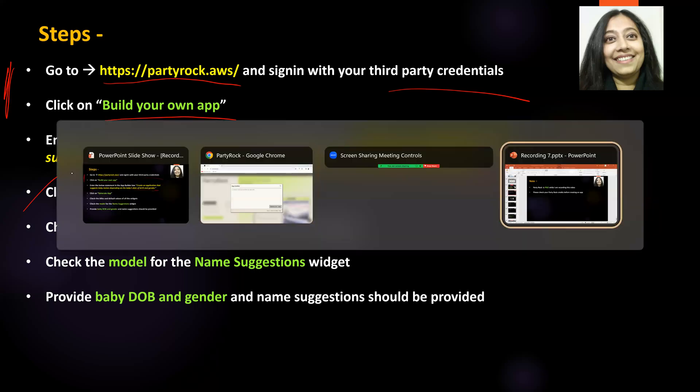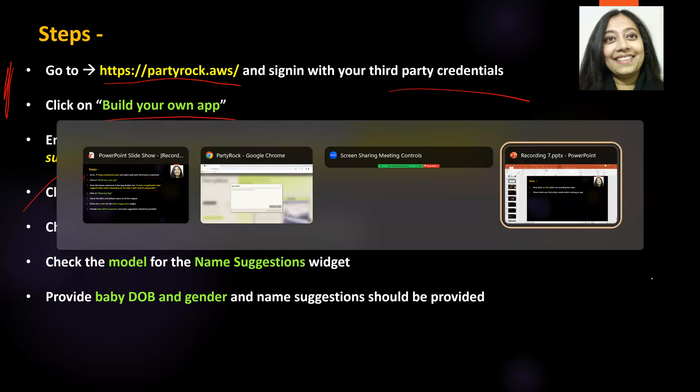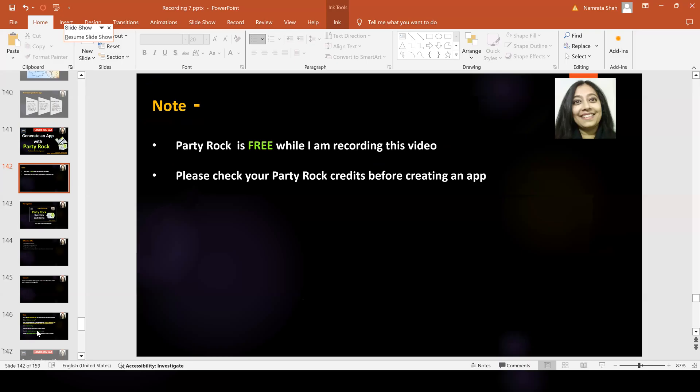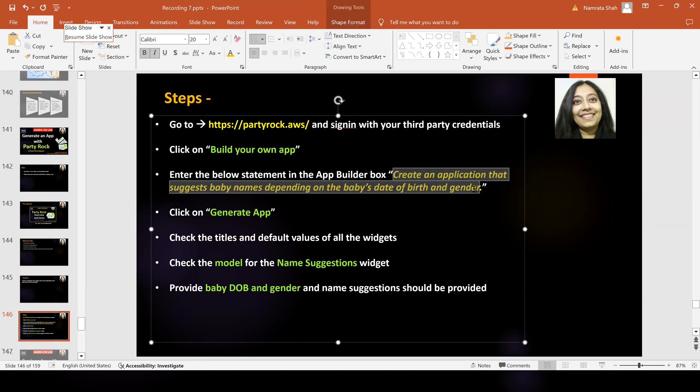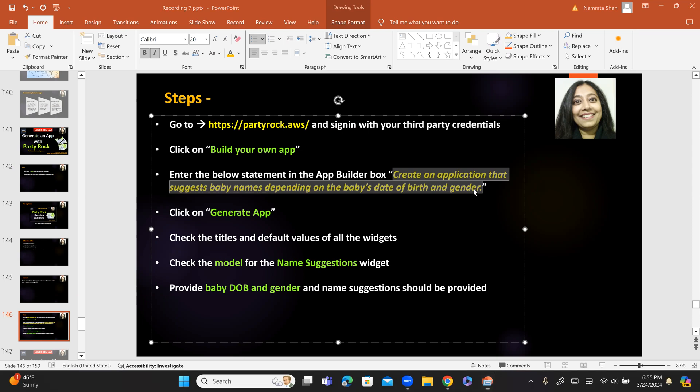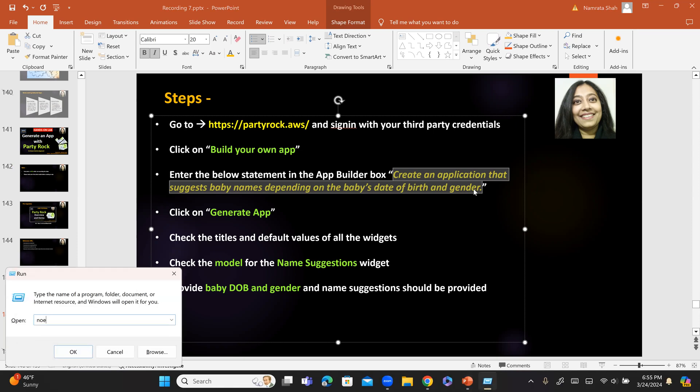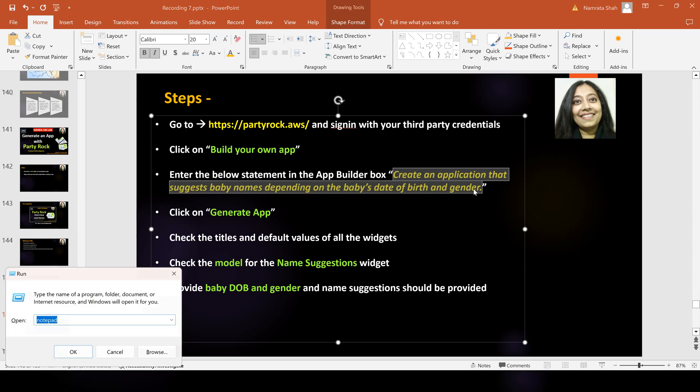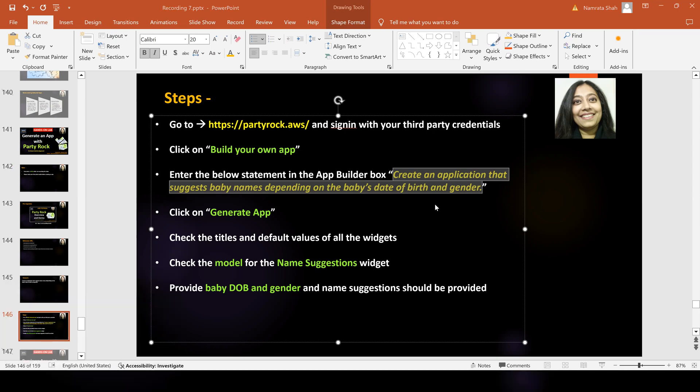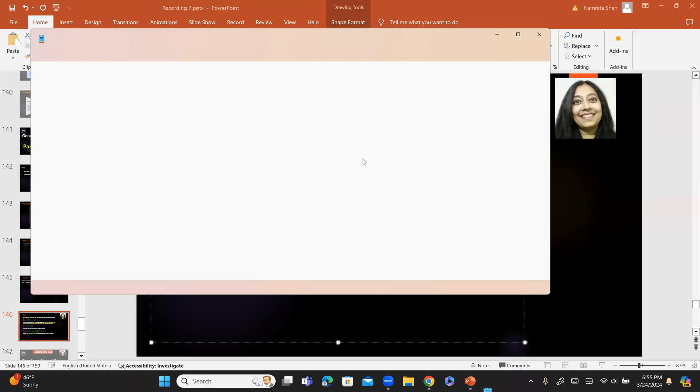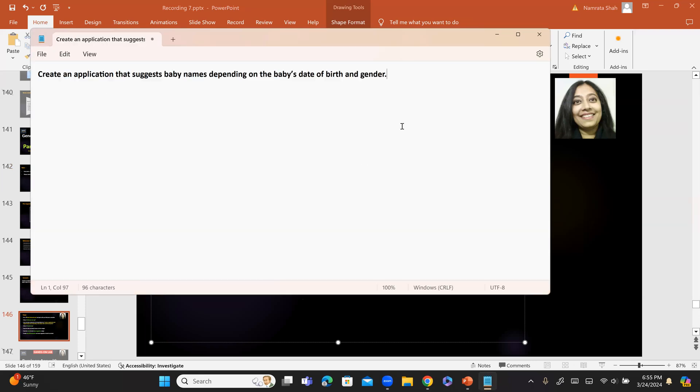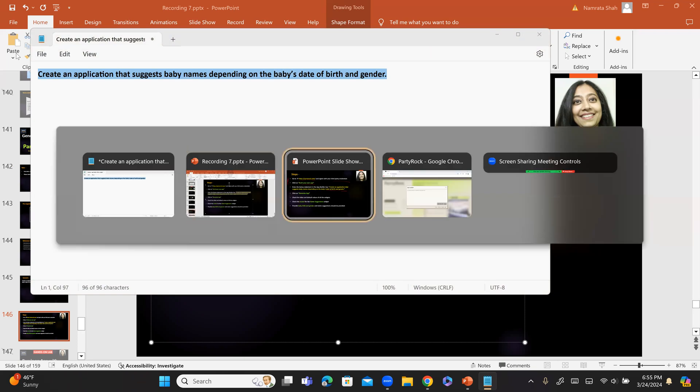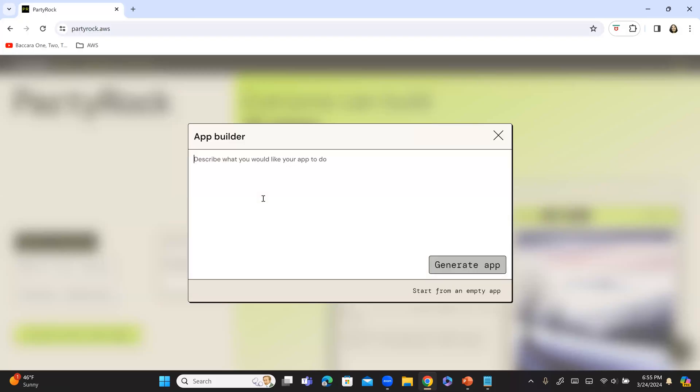So, I am going to copy this from here. Okay. So, this is the whole sentence and I am going to put it on notepad to remove any special characters. Right. So, I am going to copy this now and now paste it right here and then click on generate app.